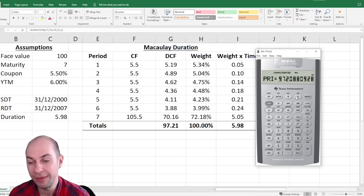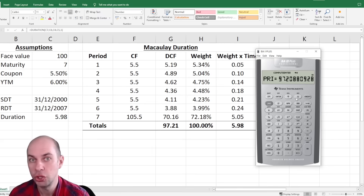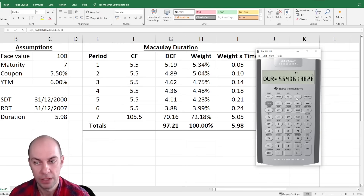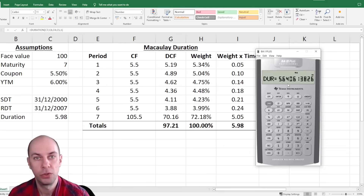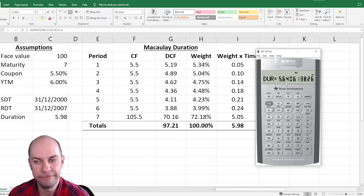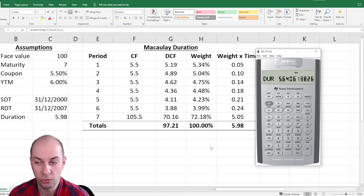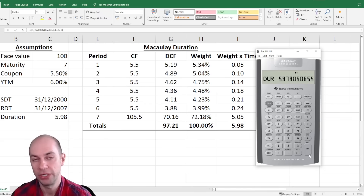Now when I go down, I'm going to calculate duration. Don't panic when you realize the answer is not going to be 5.98. When we calculate duration here, we're getting 5.64, because the duration the calculator provides is known as modified duration, which is an upcoming topic we shall enjoy together. However, you can easily convert modified duration into Macaulay duration by multiplying by 1 plus the yield — in this case, 1.06. So if I multiply by 1.06, I will get my Macaulay duration of 5.98.